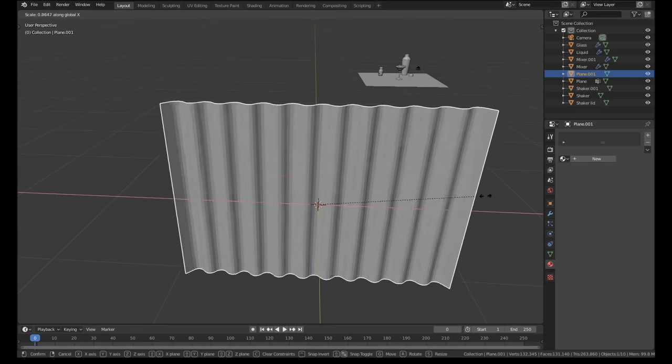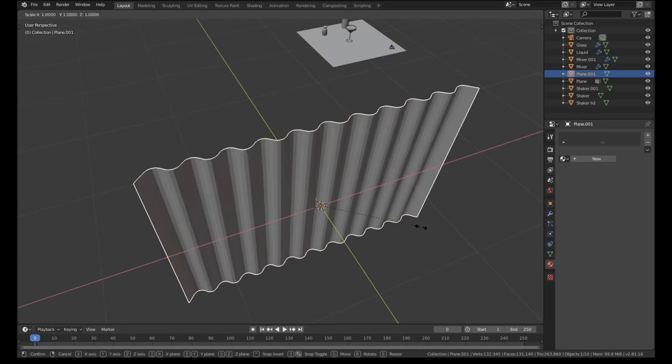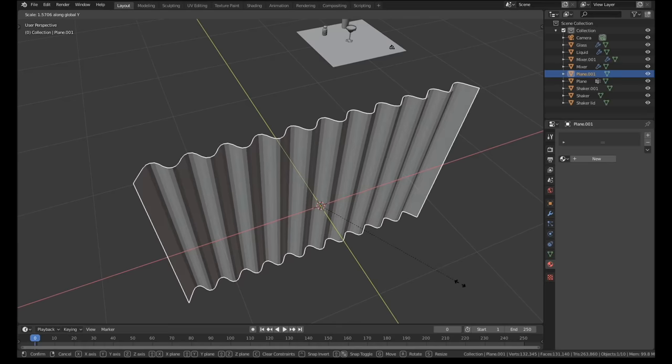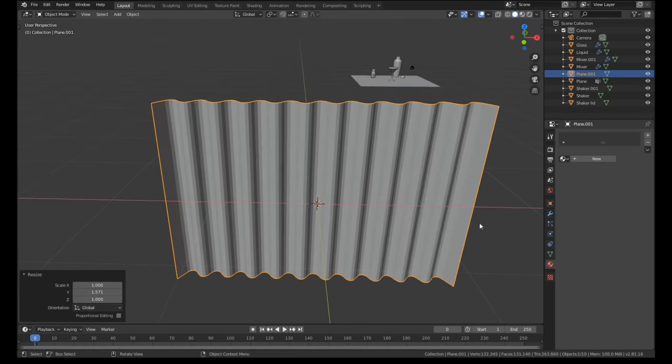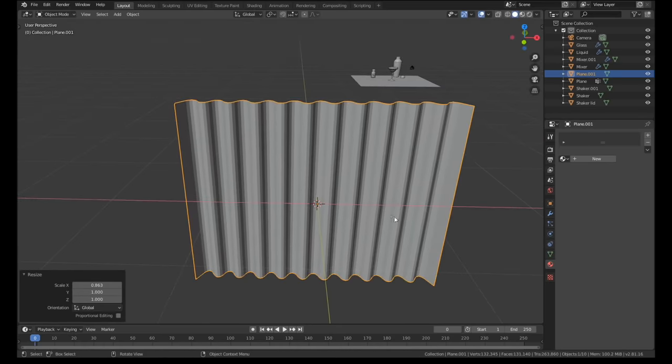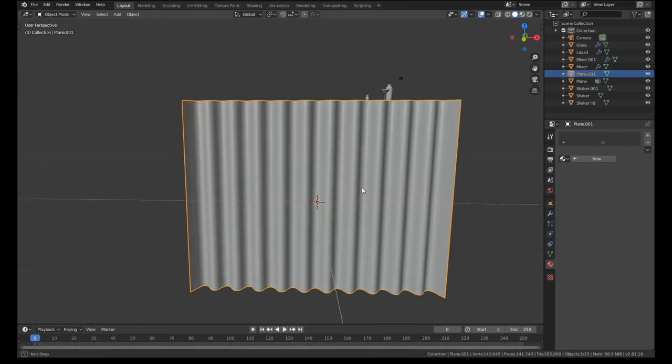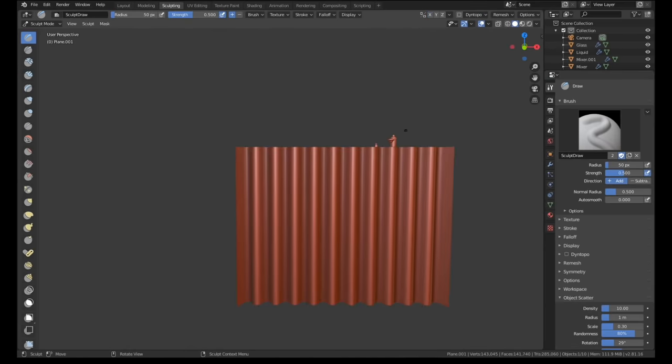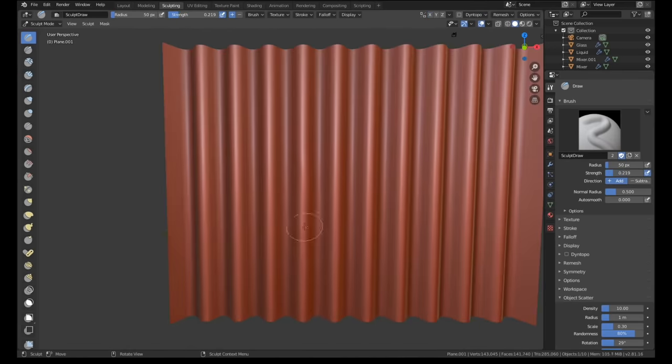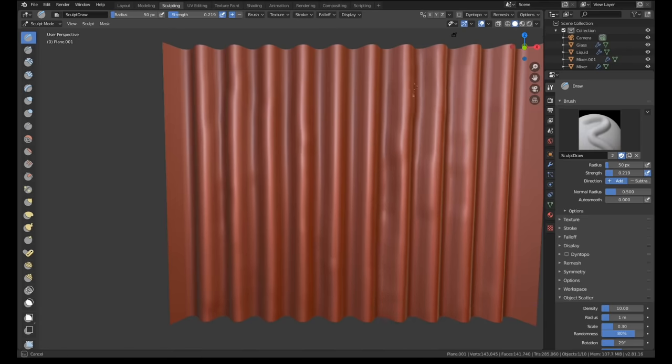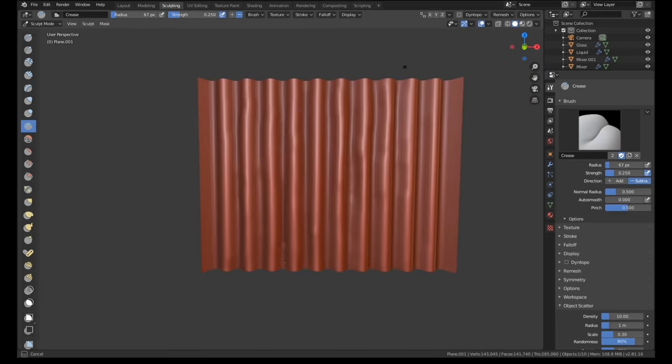You can scale on the x-axis to alter how bunched up the curtain is or on the y-axis to add or reduce the depth. I added a bunch of horizontal loop cuts and took the mesh into sculpting mode. With symmetry off and a fairly soft brush enabled I added some variation and smaller details. I also used the crease brush to pinch some of the folds together.